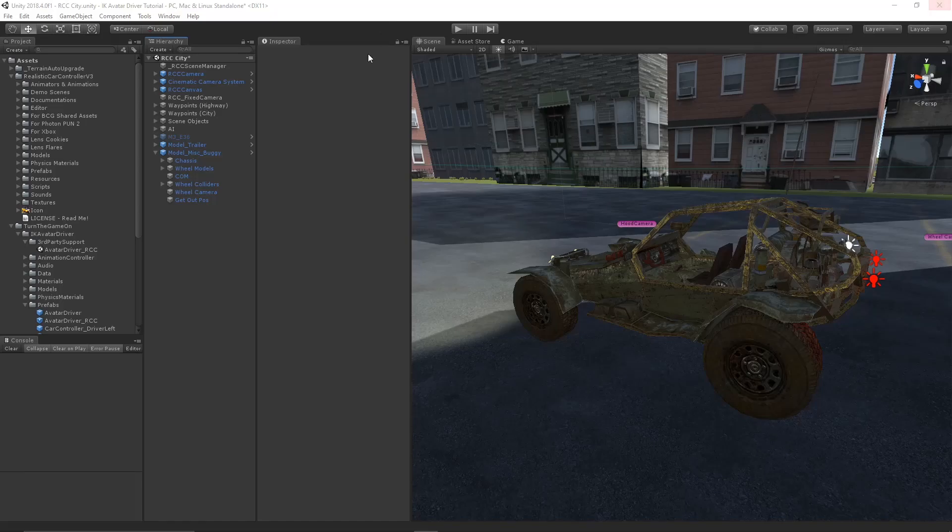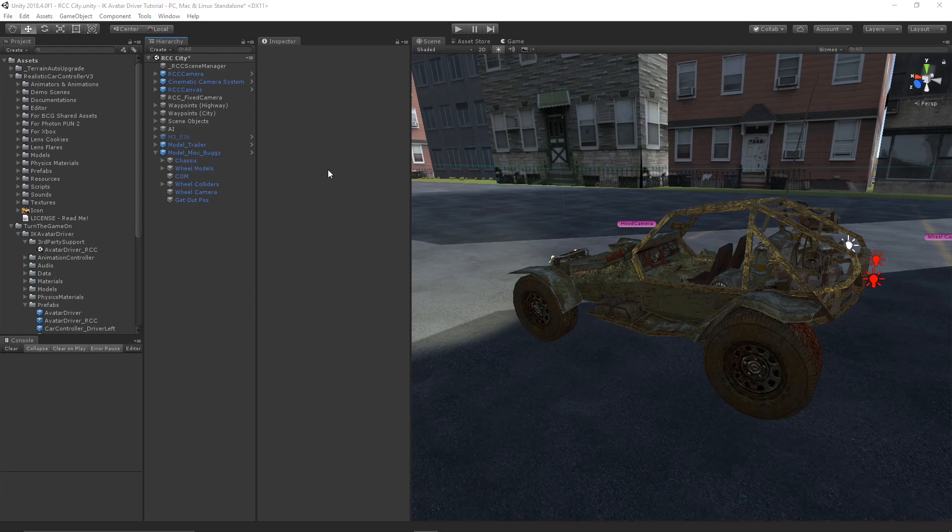In this video we will cover configuring a realistic car controller prefab with the IK avatar driver. Both of these assets are from the Unity asset store.